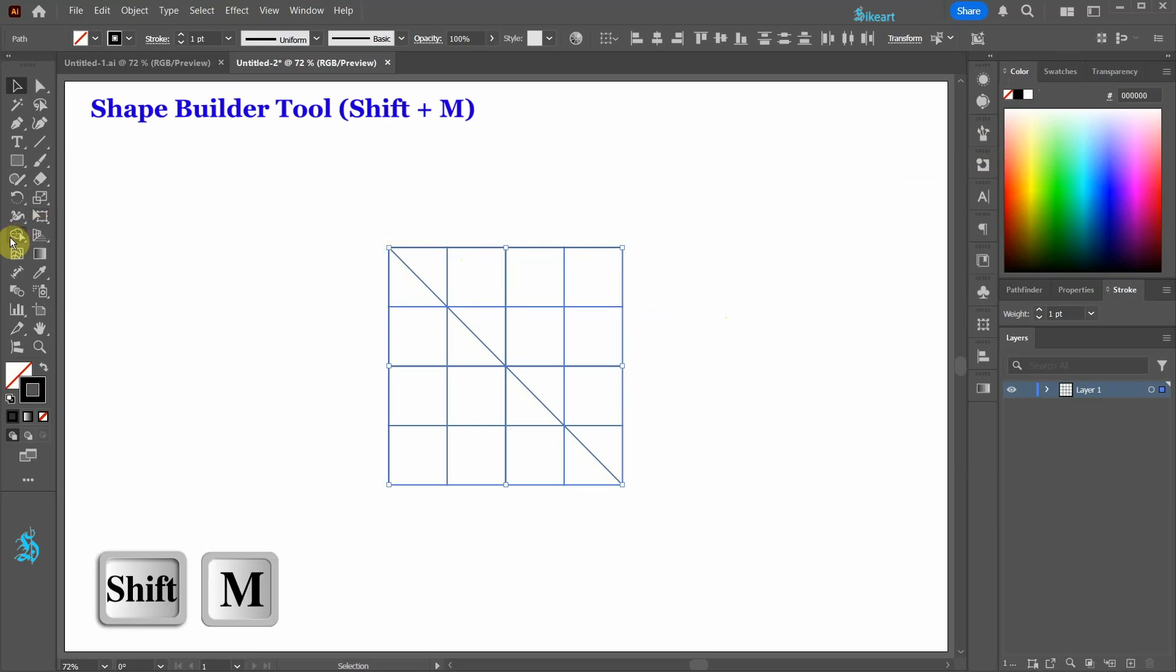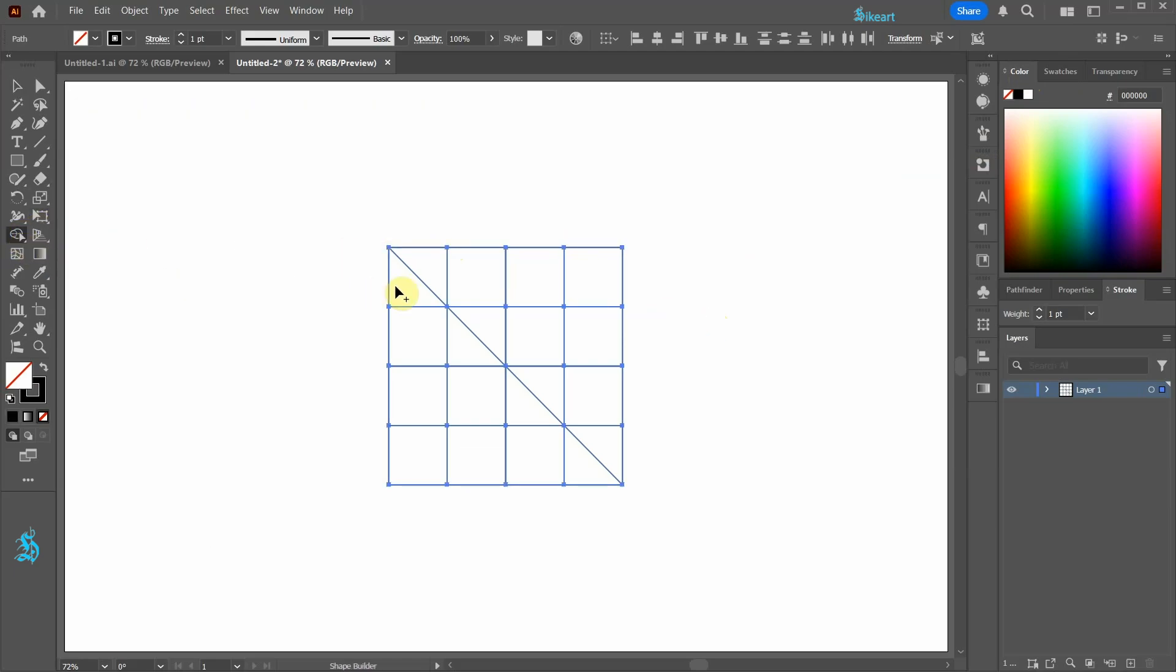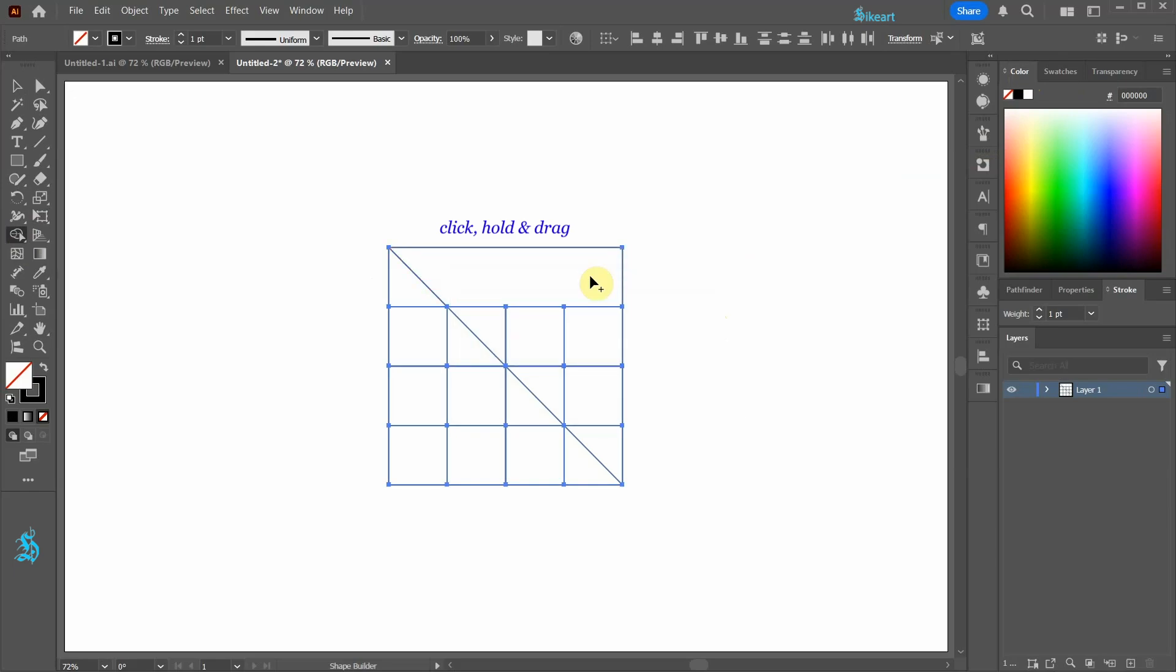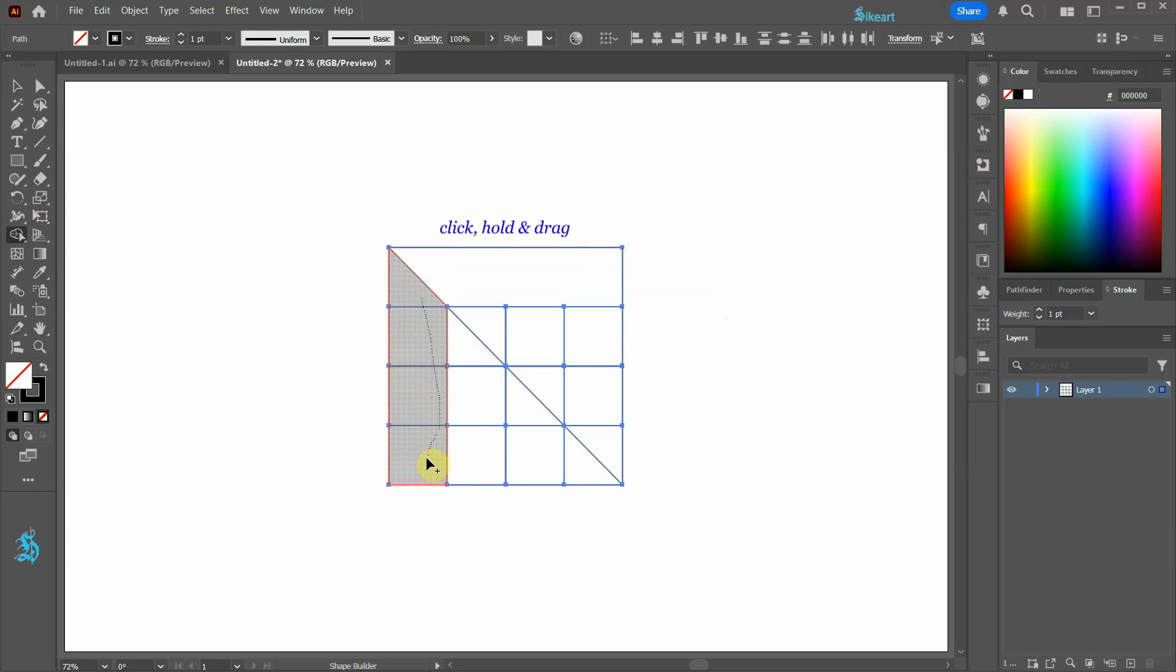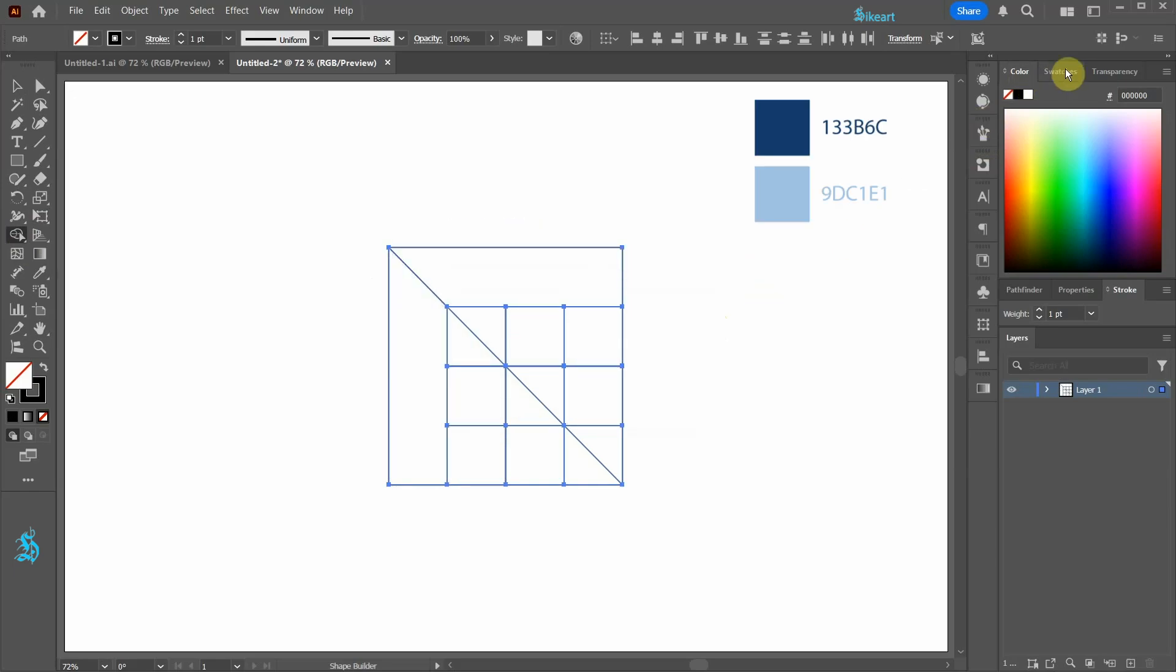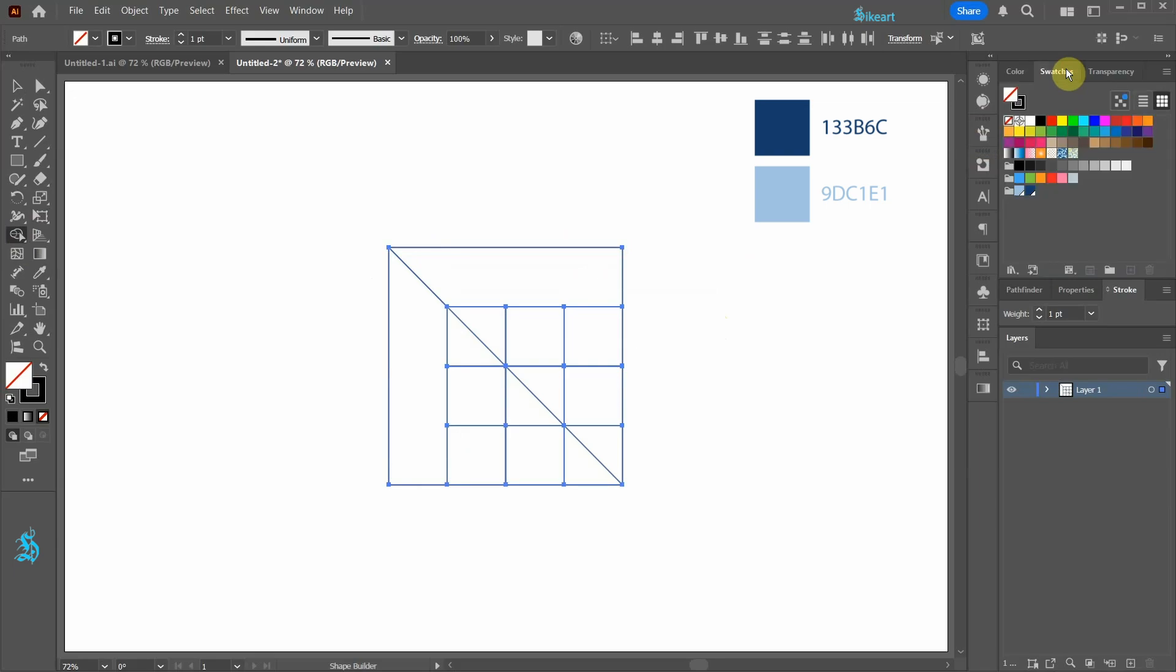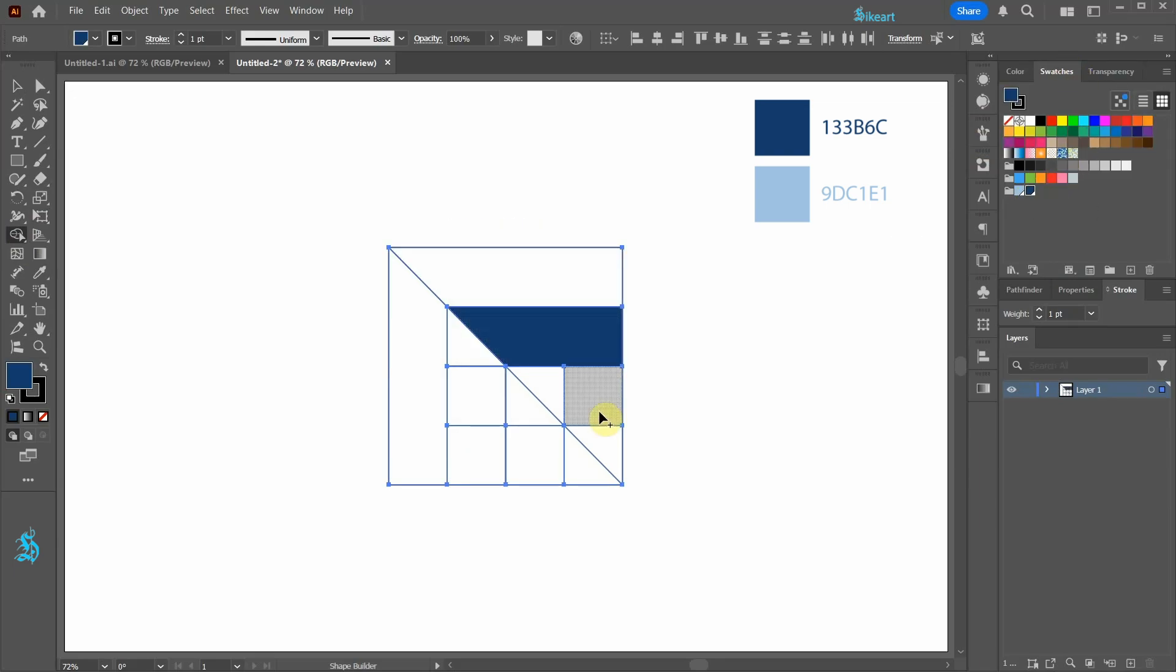Next go to the Shape Builder tool, click, hold and drag to create this shape and this one. Next select a different color and create this shape and this small one.